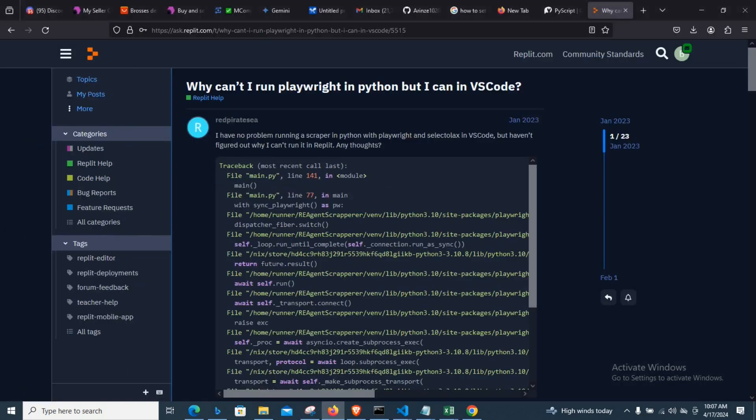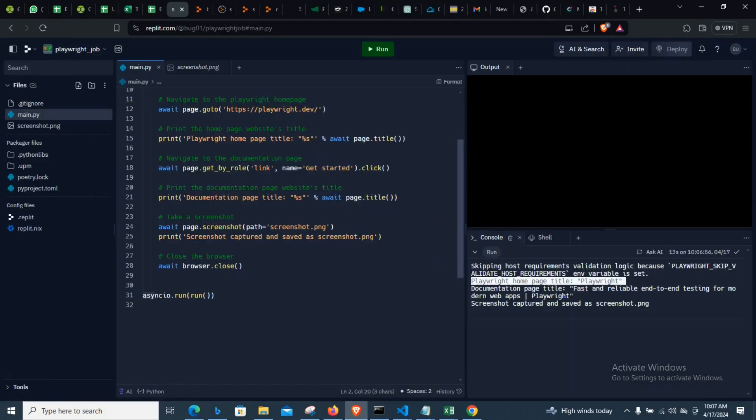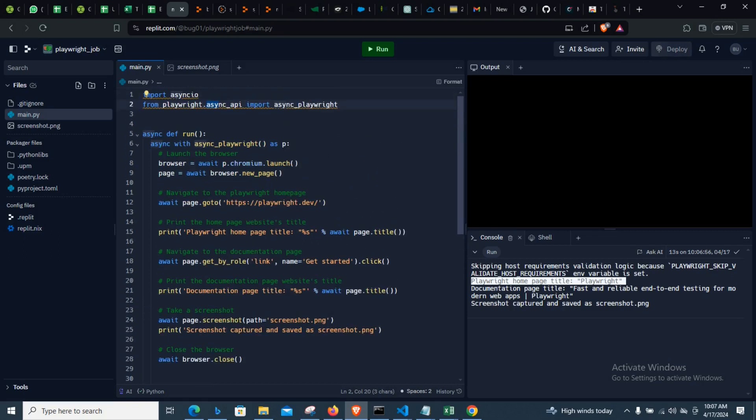And then we can now run our Playwright job on Replit. So this is a big win for everybody that is trying to do their automation job and maybe taking the stress off their host machine, maybe putting it on the web and then doing it from there. This is a big win for all of us.